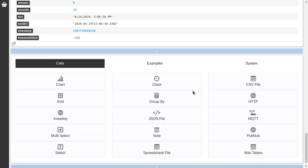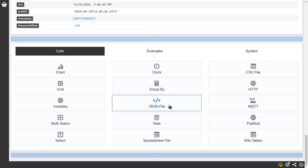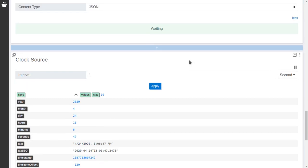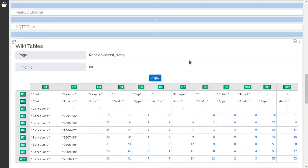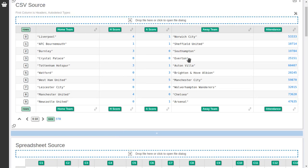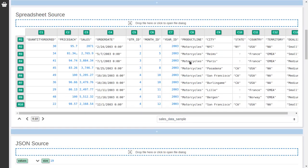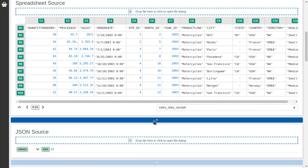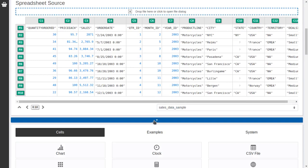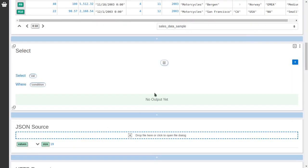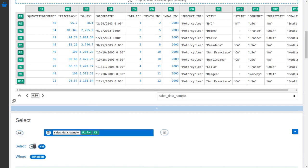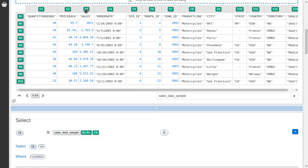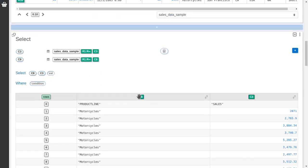I think we already covered all the sources. So let's go on to how do we work with data once we have the data we want. And for that we are going to use select first. Select is a way to extract some fields and manipulate them from other cells. So let's add a new cell here and select and select select. In this case we want to extract for example the product line which is C8 and the sales column from the spreadsheet.